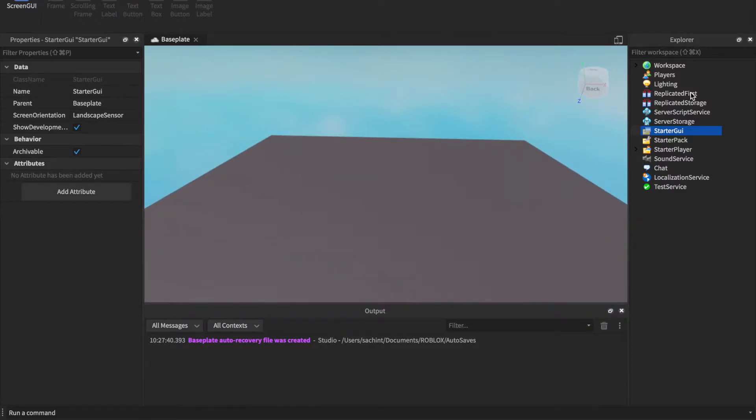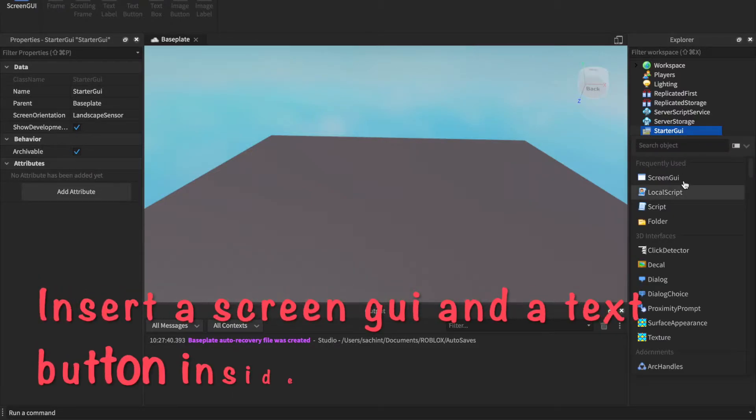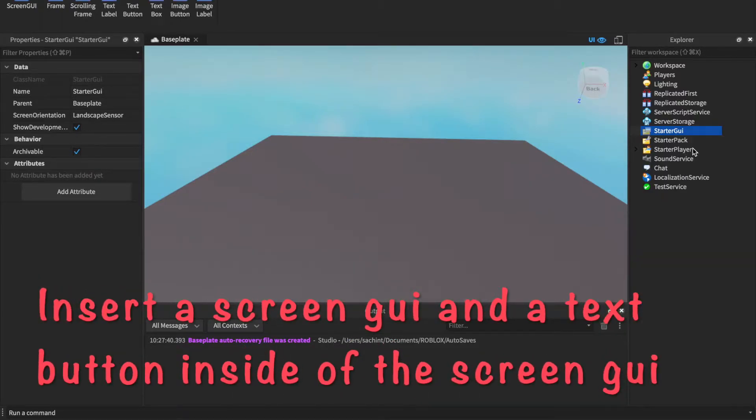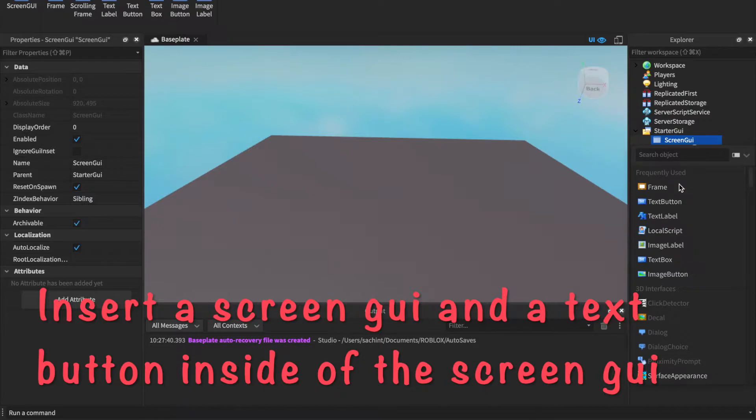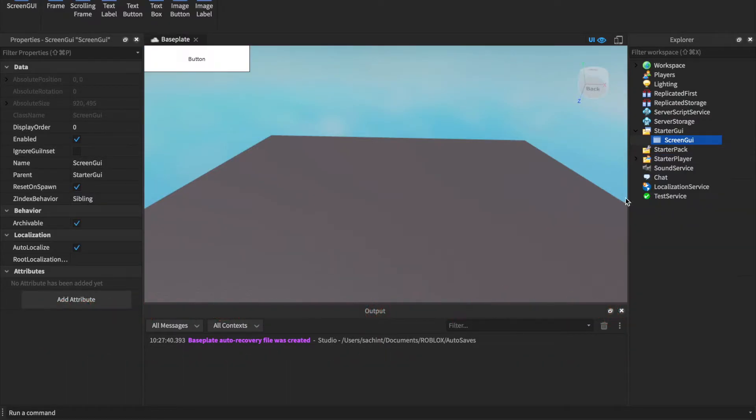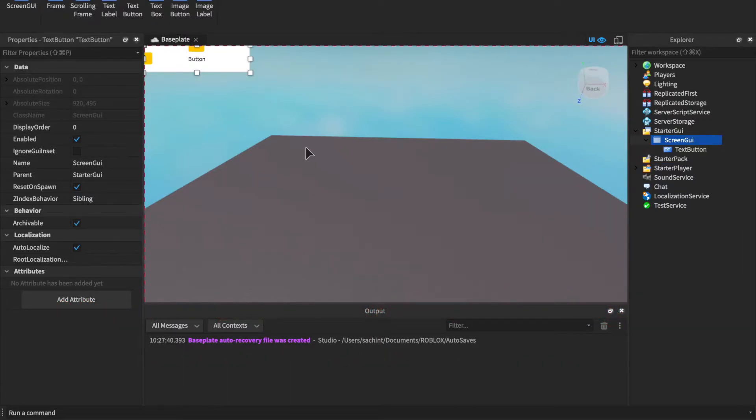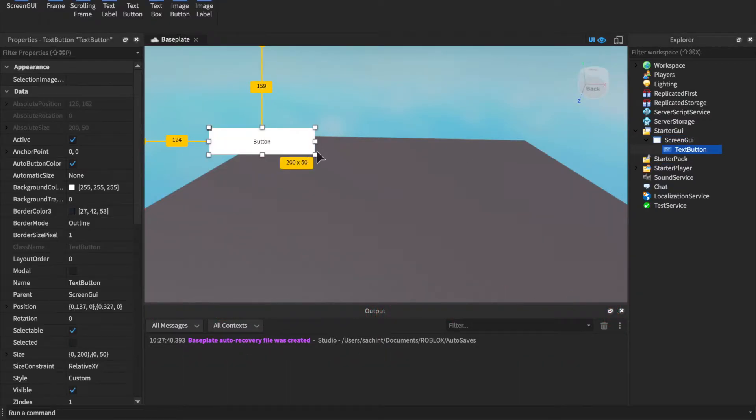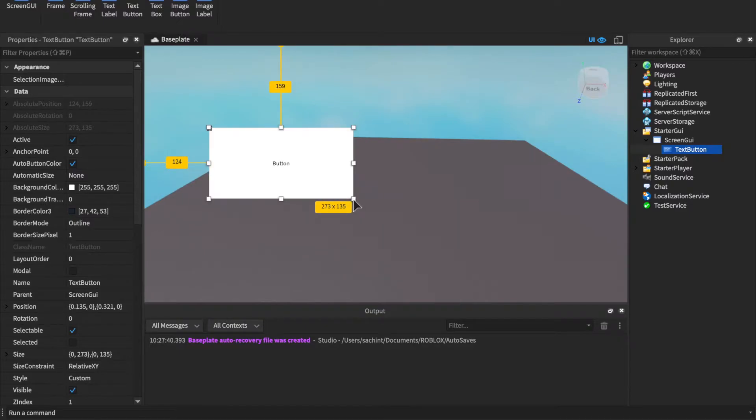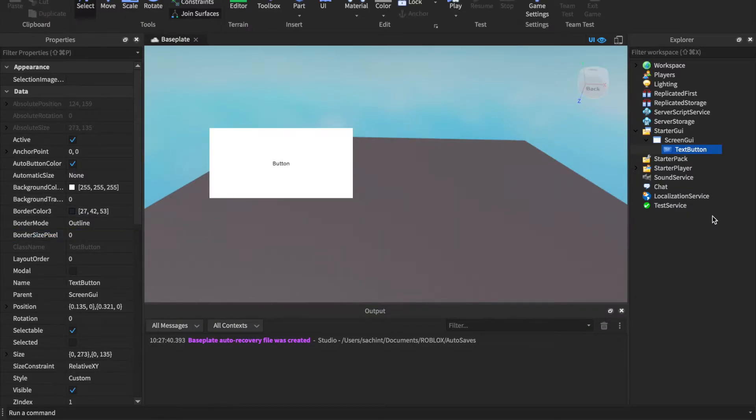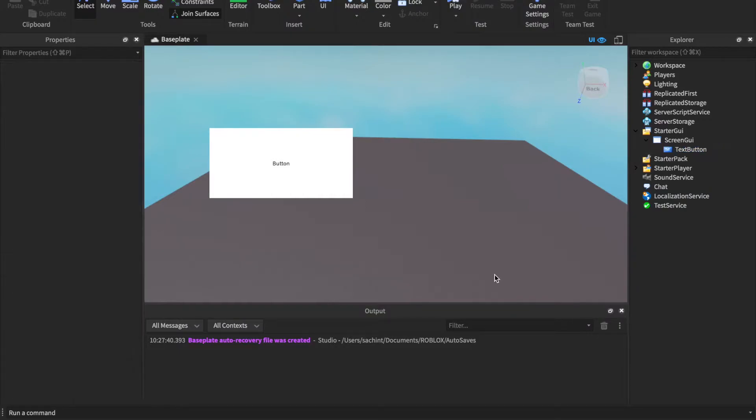So first, let's start a GUI. Let's insert a ScreenGui and insert a TextButton. You can resize this however you want. I'm actually going to turn off BorderSizePixel because it looks a little bit better that way.